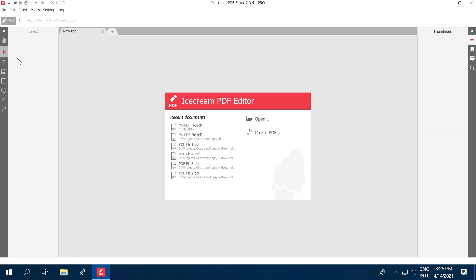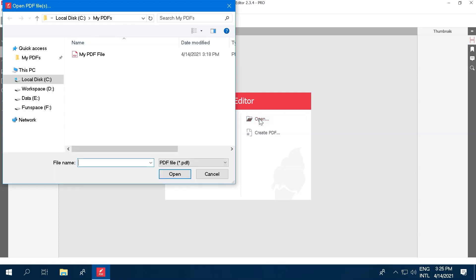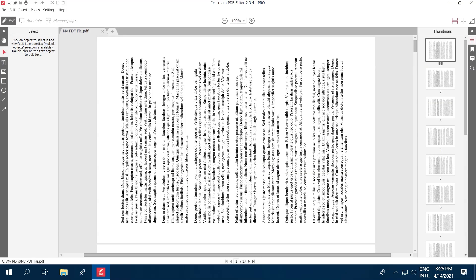Once you've launched Icecream PDF Editor, just click the Open button in the center of the program's window, and locate the PDF file you want to rotate.